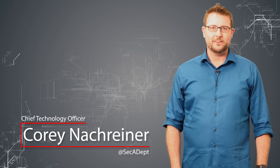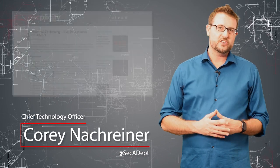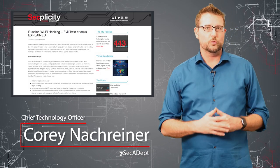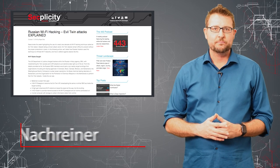Welcome to WatchGuard's Daily Security, I'm Corey Nachreiner. Today's story is Russian nation-state hackers and evil twin attacks.